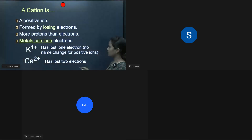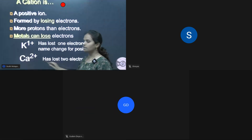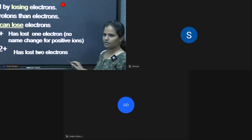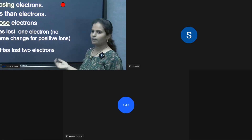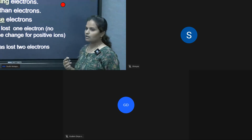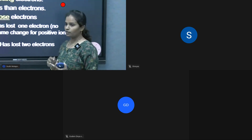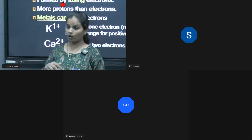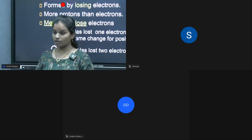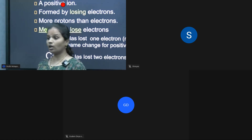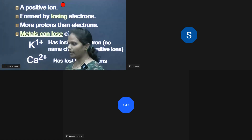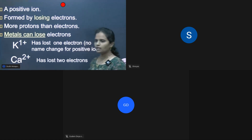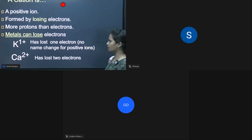Calcium with a plus two charge — Ca²⁺ — has lost two electrons. An element may lose one, two, three, or four electrons, but it cannot lose five electrons.